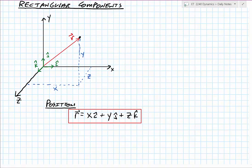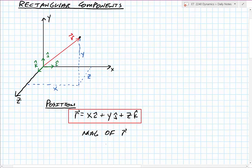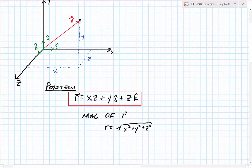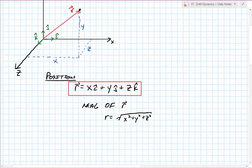If I wanted to know the overall magnitude of this radial vector, I would use the Pythagorean theorem and take the square root of the distances in the x, y, and z directions squared. That gives me the overall length or distance away from the origin for that radial vector.